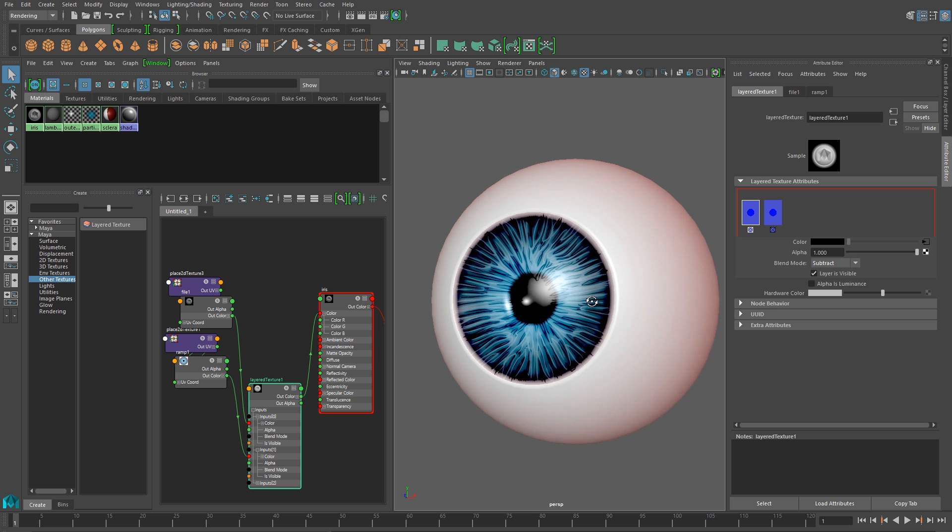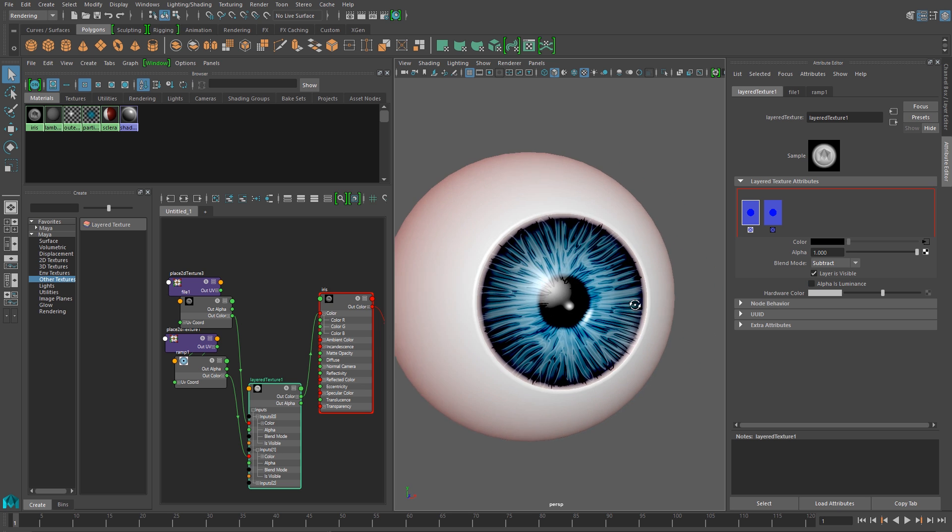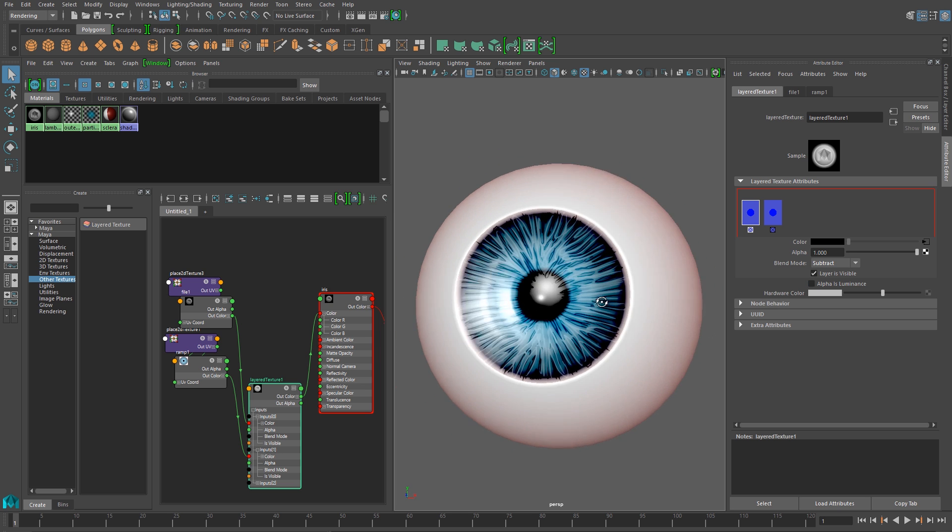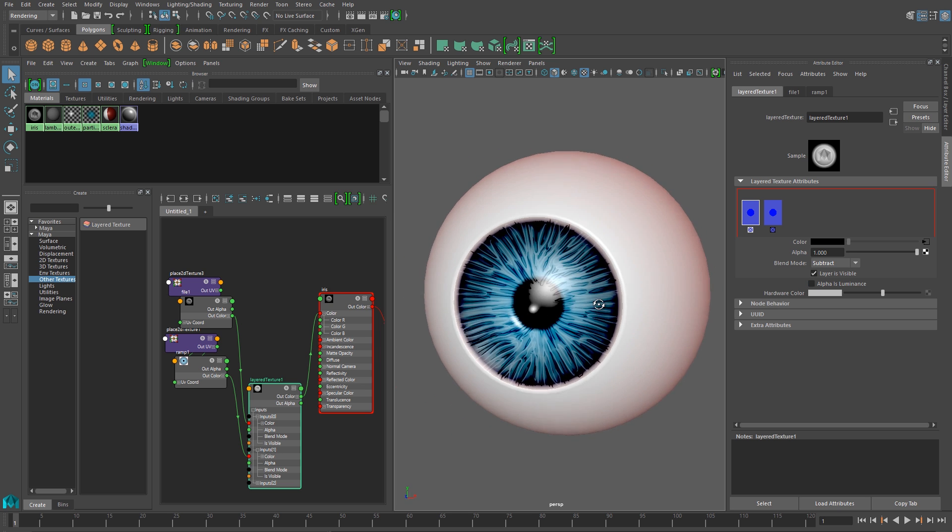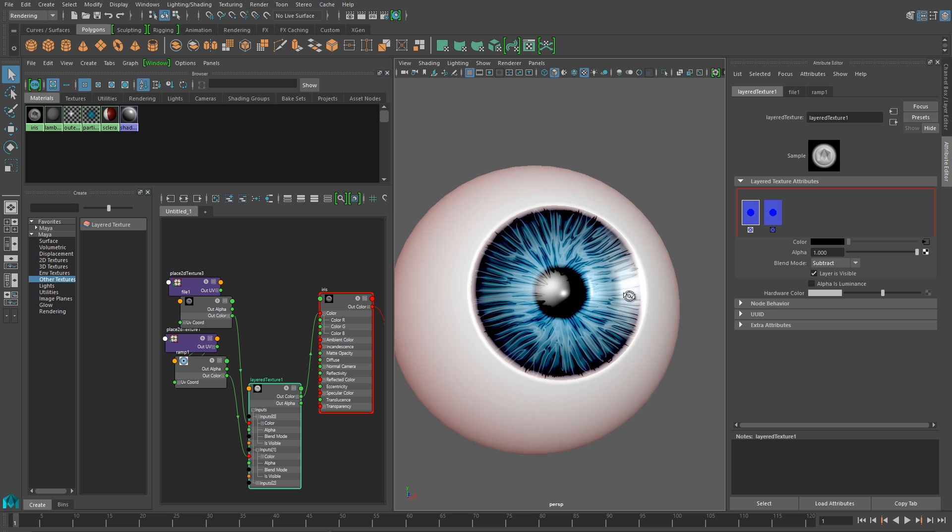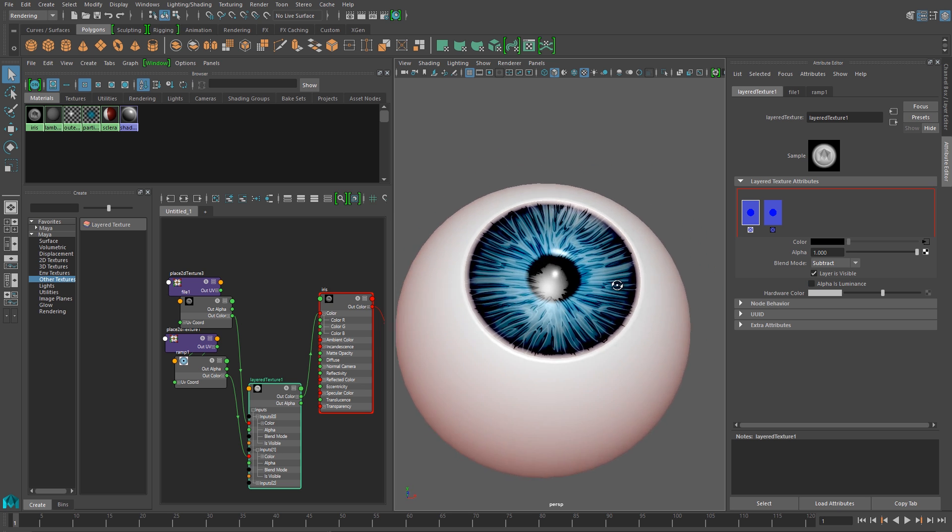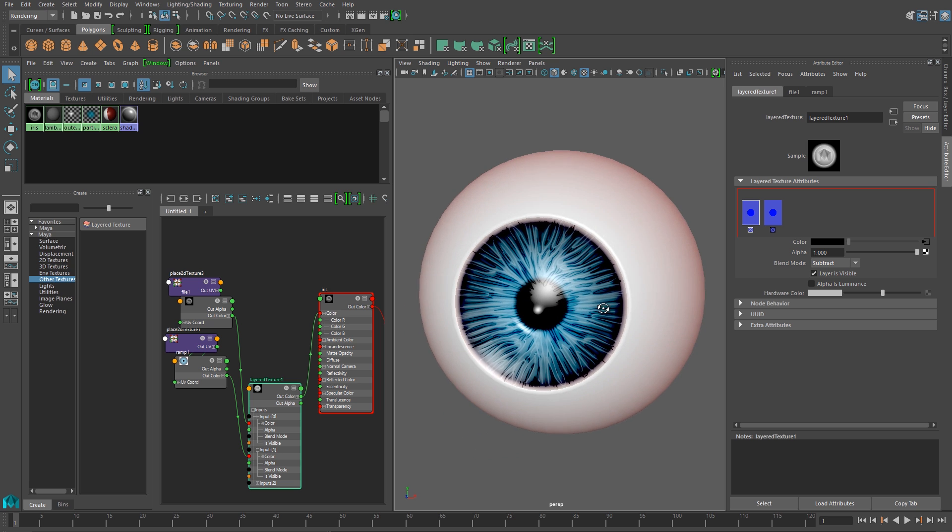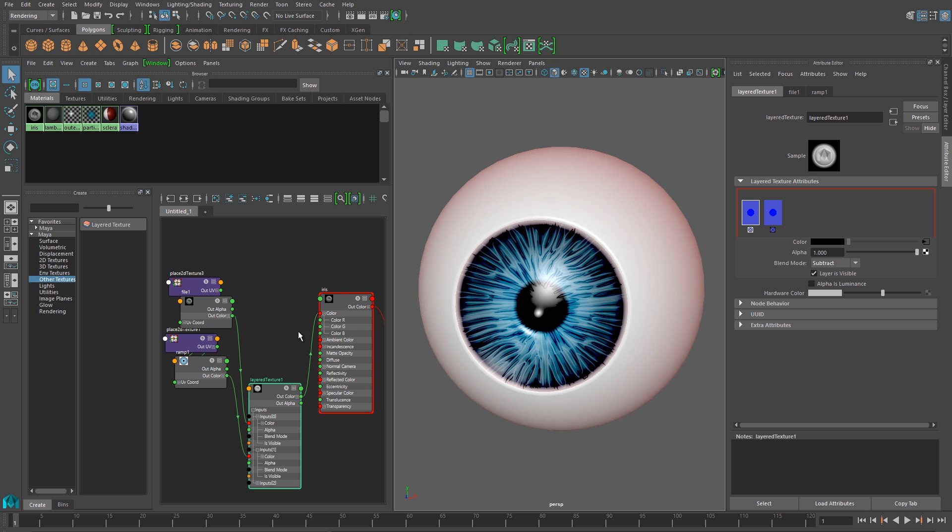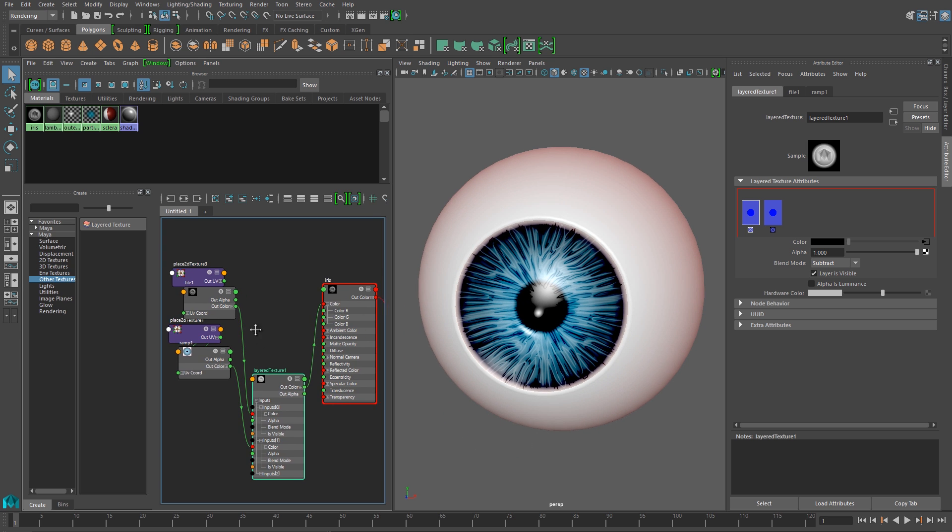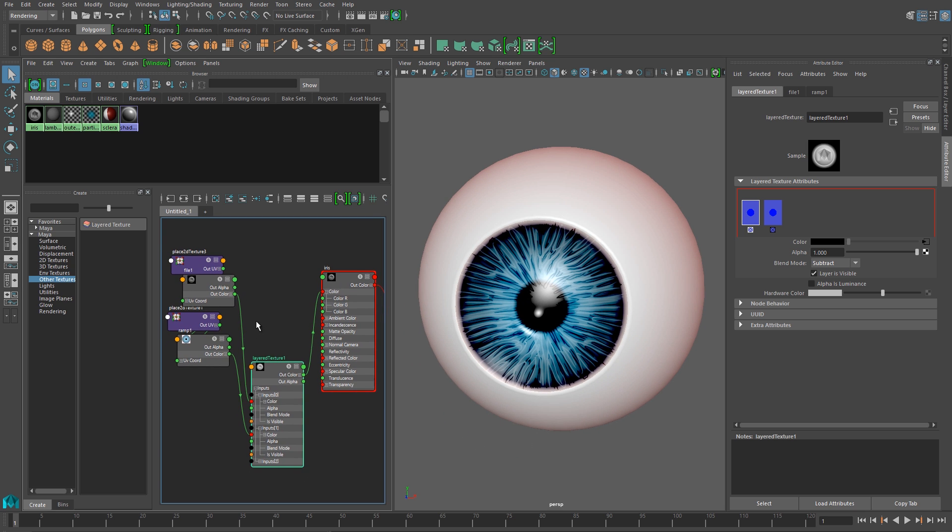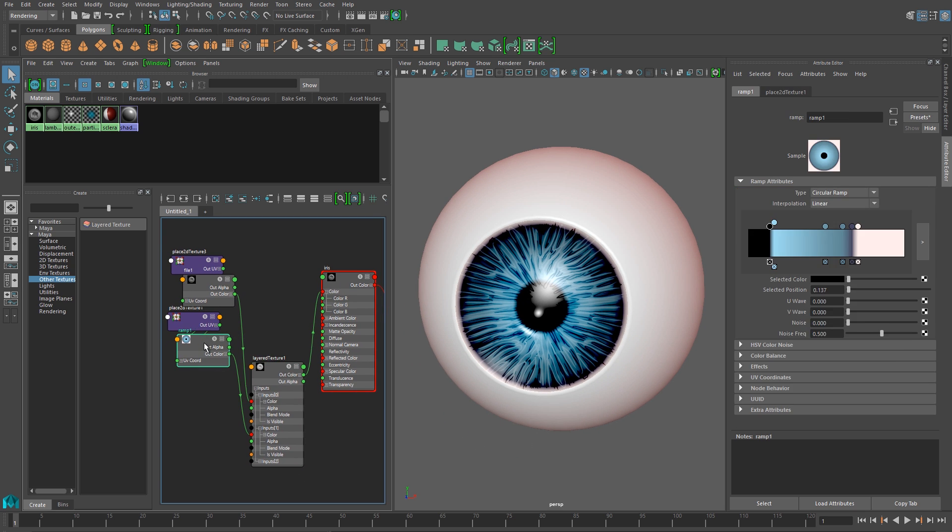Now if we look closely, we'll see that the lines that we've drawn are overlapping around the outside edges of the iris, and also near the pupil in the center. And we want to fix that.